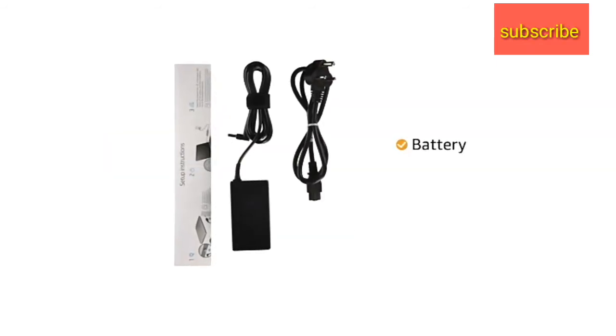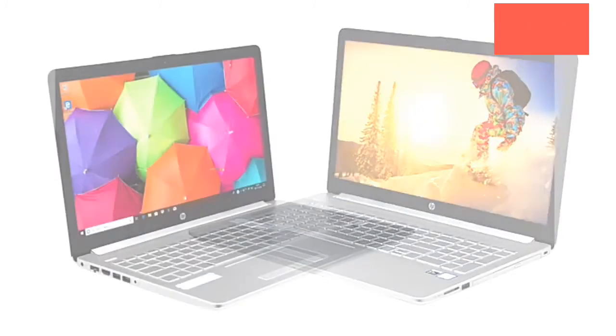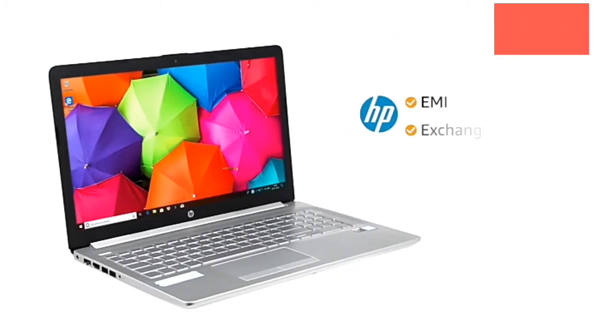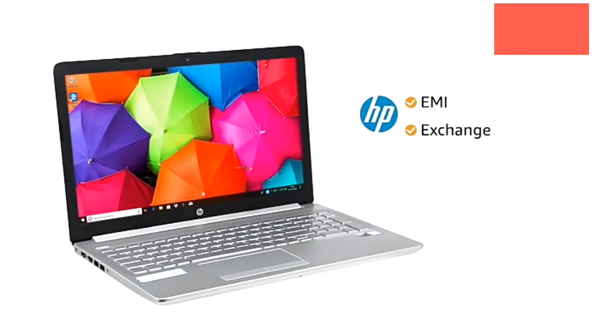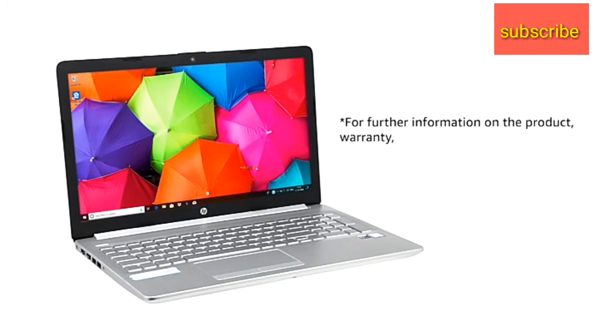This laptop comes with included battery. This laptop comes with standard brand warranty. You can avail EMI and exchange options. For further information on the product, warranty and payment options.